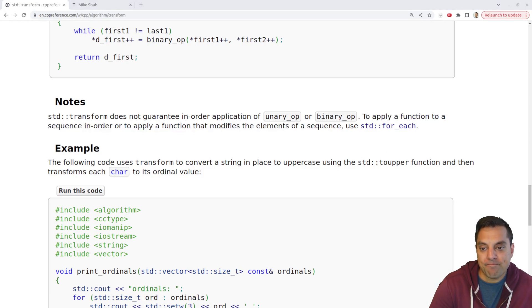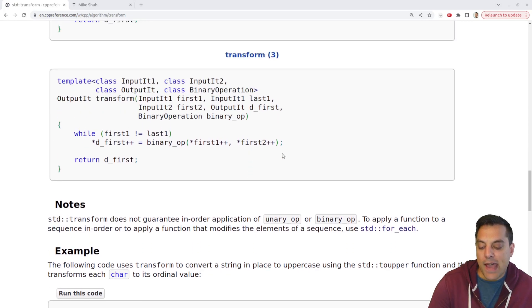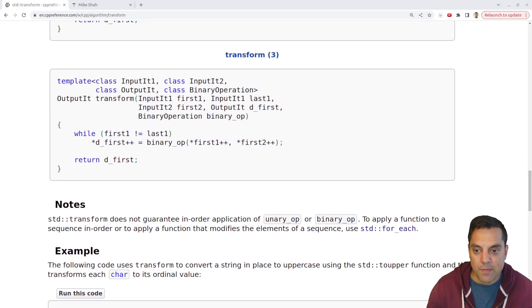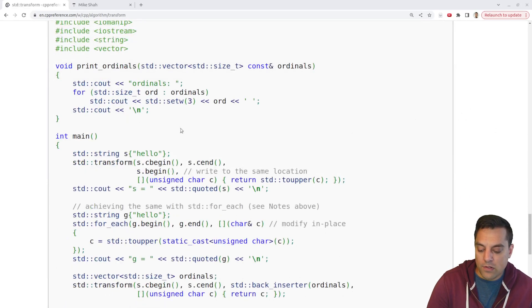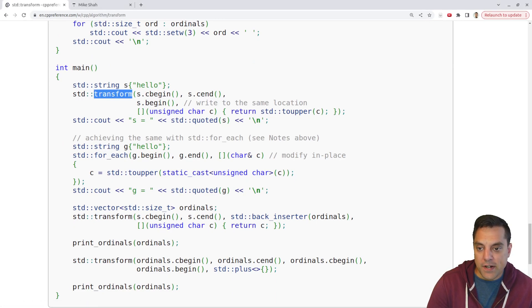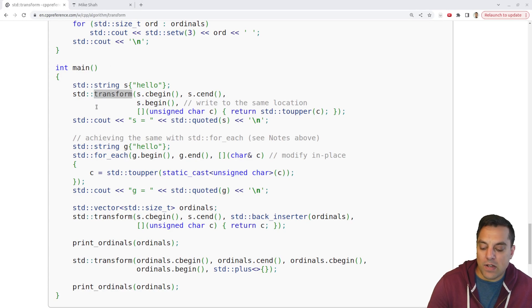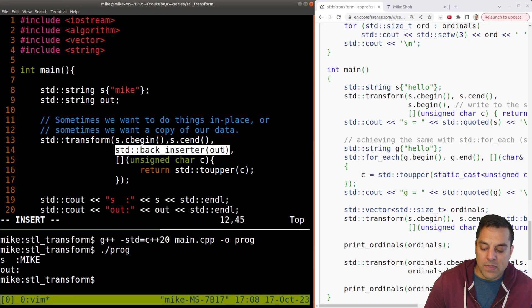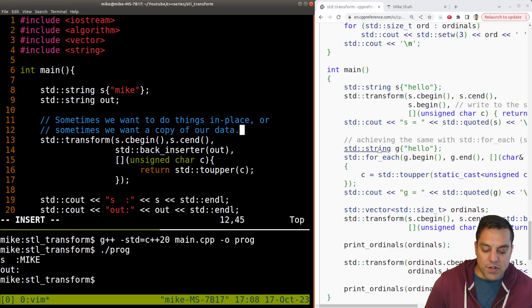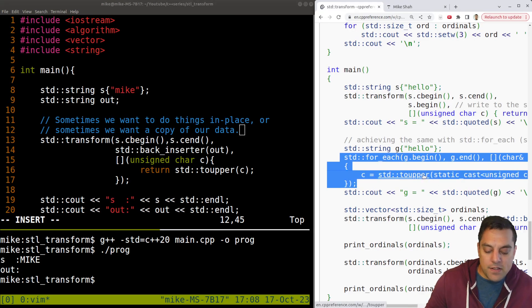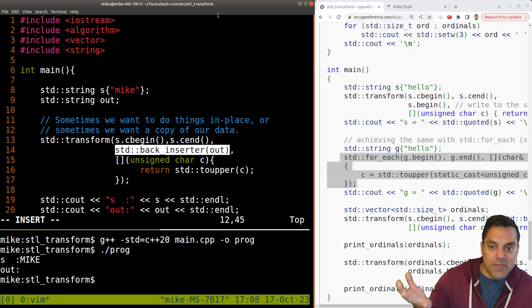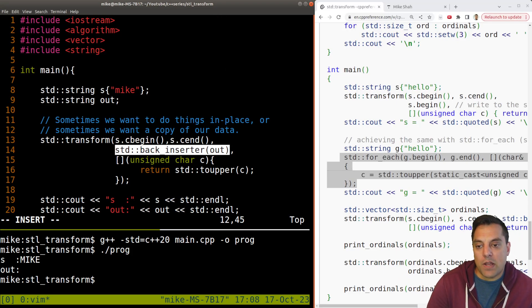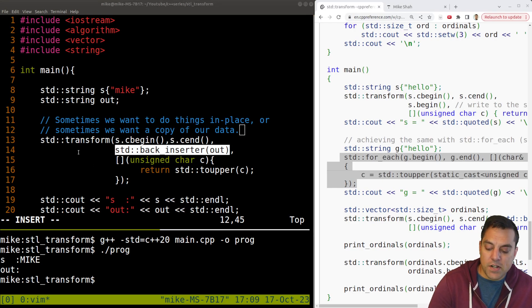So here's some notes here. Standard transform does not guarantee in order application of our operations to apply a function to a sequence in order or to apply a function that modifies elements of a sequence use standard for each. So that's kind of interesting here. I mean, I'm certain that could be the case. If you have one of these parallel execution policies, maybe we'll investigate that a little bit more. That might be part of the clarity here. So we've got a for loop or for each or transform that we can use here. Again, it just kind of depends what building block you want, but I like this example here where I'm sort of writing out the data structure here versus the for each one, where I'm just modifying in place. Again, you could do the same thing, but this is a little bit more explicit where I'm writing out the data, where it exists. So again, this might be what I prefer here for this type of operation.